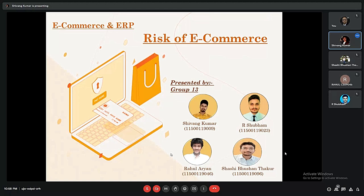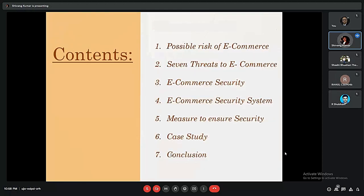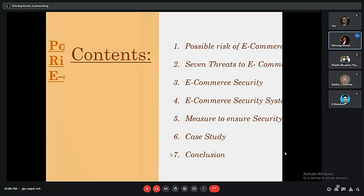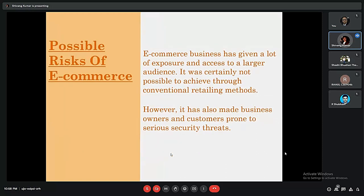The topic of this presentation is the risk of e-commerce. The contents include: the possible risks of e-commerce, the seven threats of e-commerce, e-commerce security, the security system, measures to ensure security, a case study, and a conclusion.